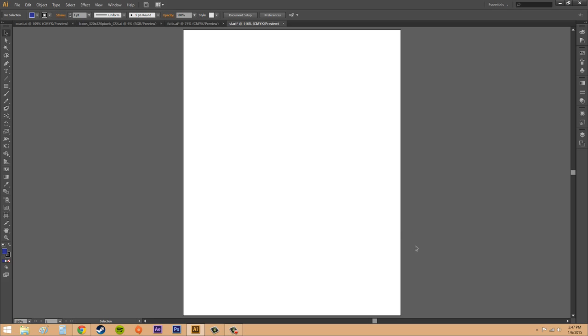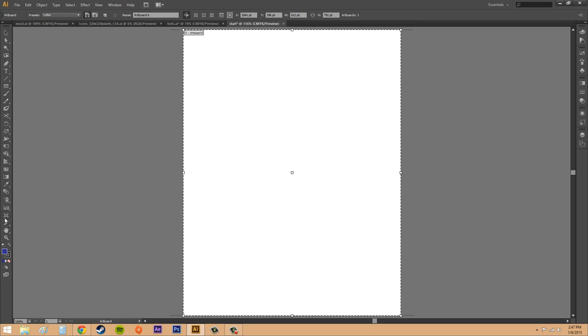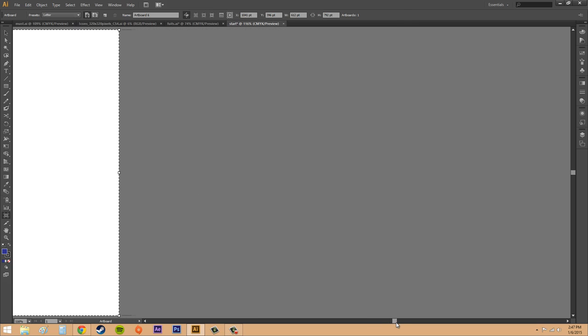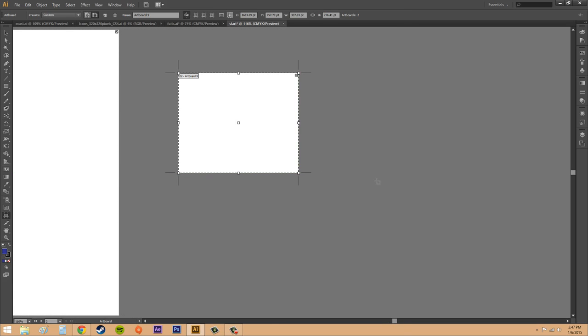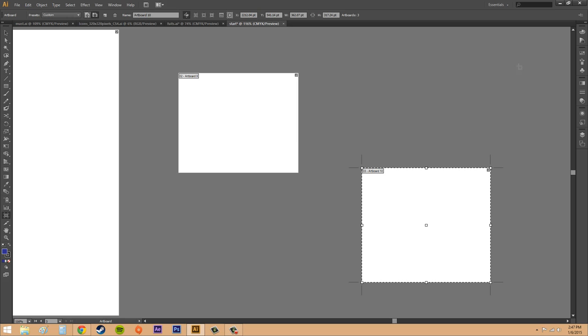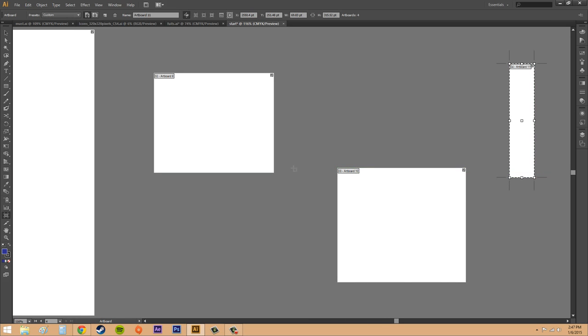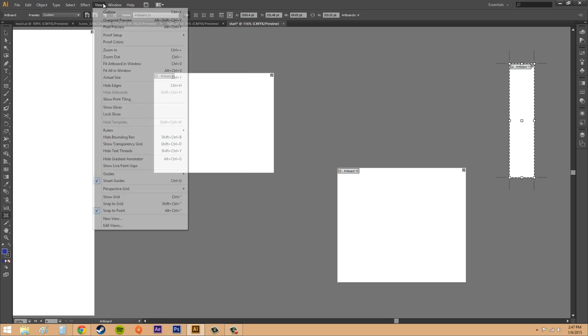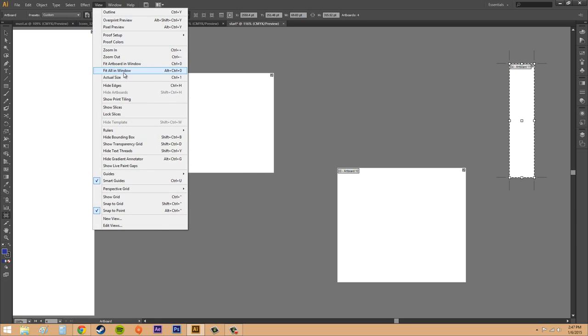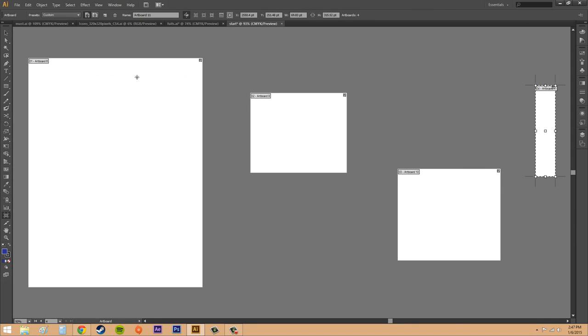Now if I have artboards a ton of them and I want to fit them all in a window, let's do that real quick. I'm just going to start placing artboards around. All right. There's a few artboards there. I go to view fit all in window. All my artboards are going to be fit in the window. So that is very handy.